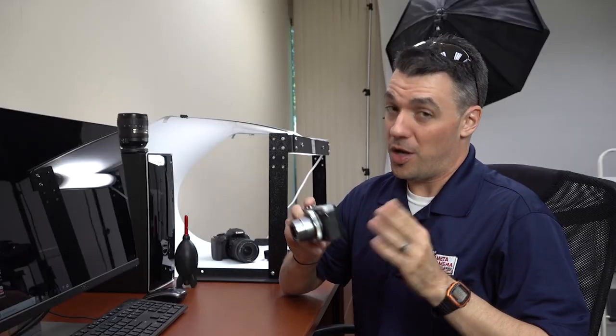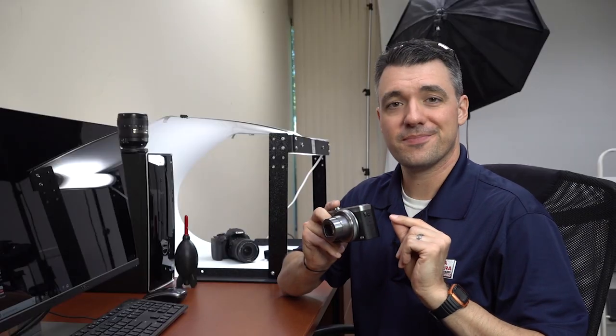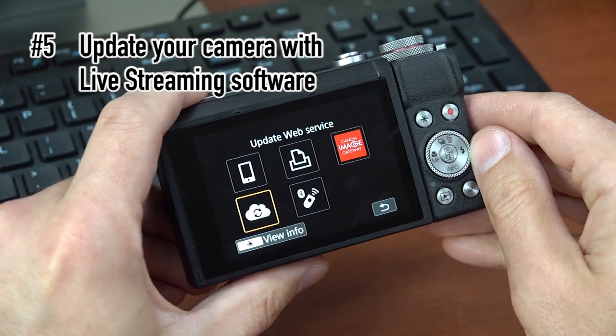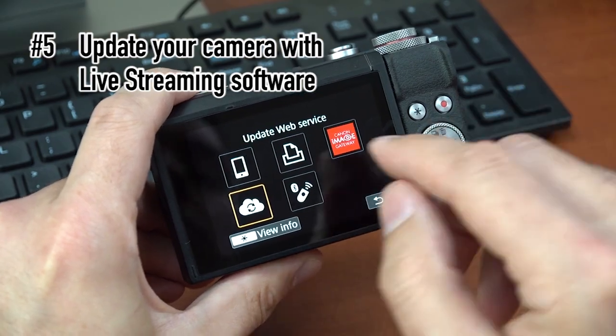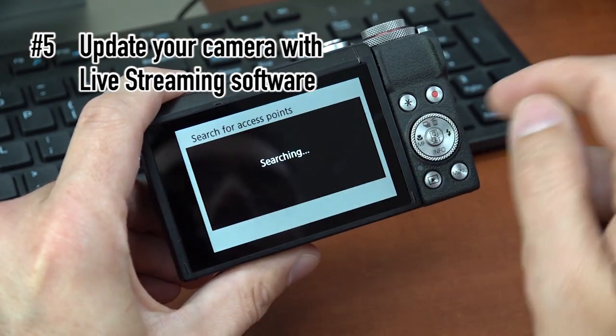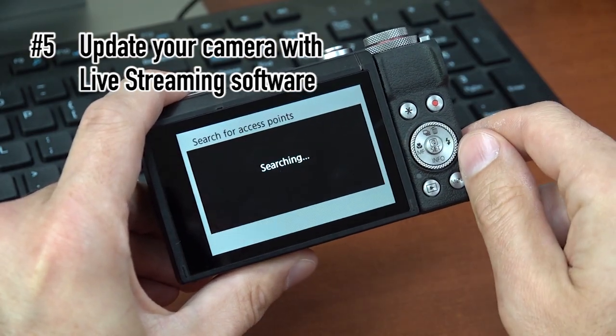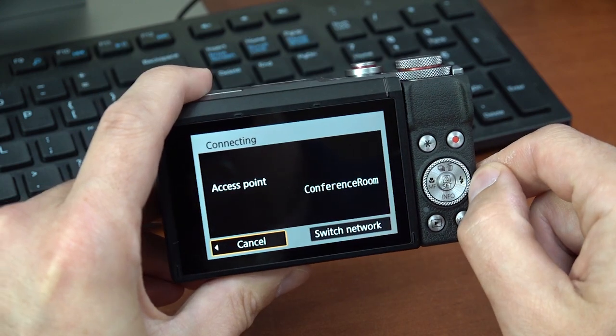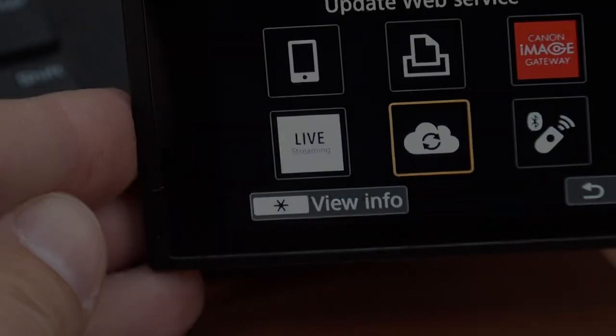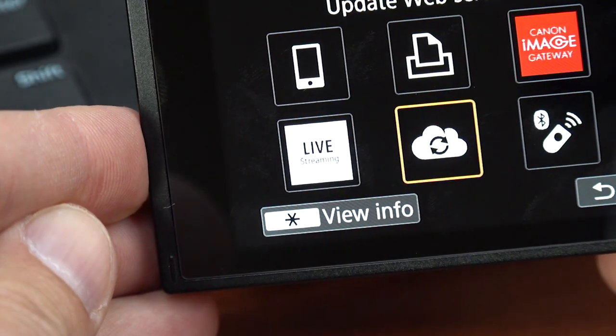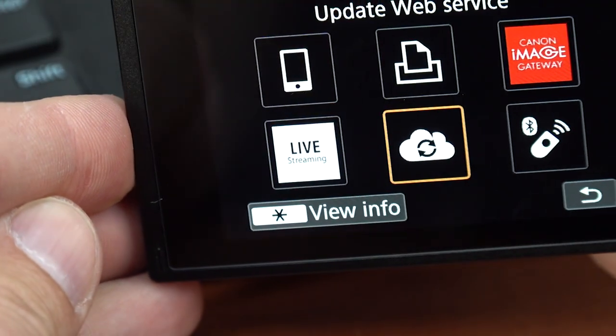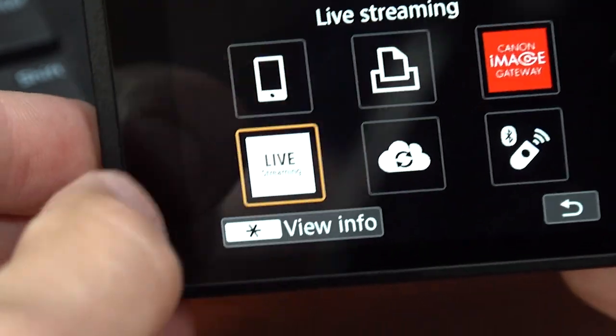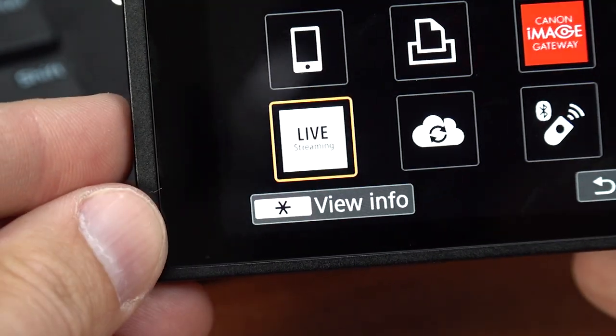One more step. Go back to your camera's wireless menu and again, click the cloud icon to update web service. Give it a moment and lo and behold, you now have a live streaming option in your wireless settings.